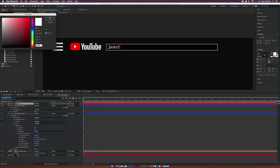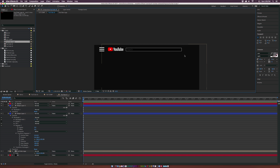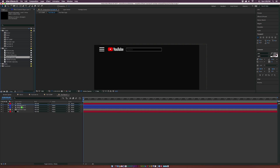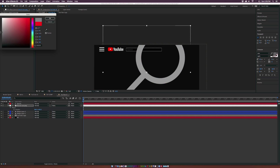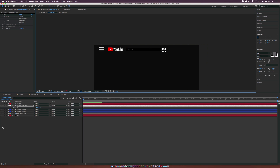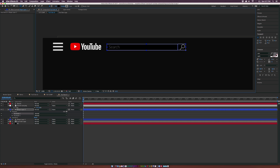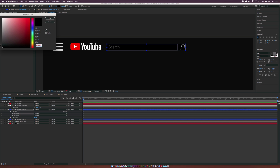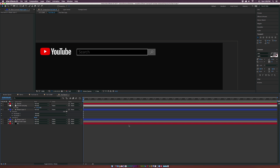Now we need to create the search icon. Shorten the search bar down a bit and bring in the search icon. Go up to Effect > Generate > Fill and set the color to a medium gray, click OK, and scale it into place. Then go back to Shape Layer Two, draw another rectangle, change the color to a dark gray, and turn off the stroke by setting the pixel count to zero.